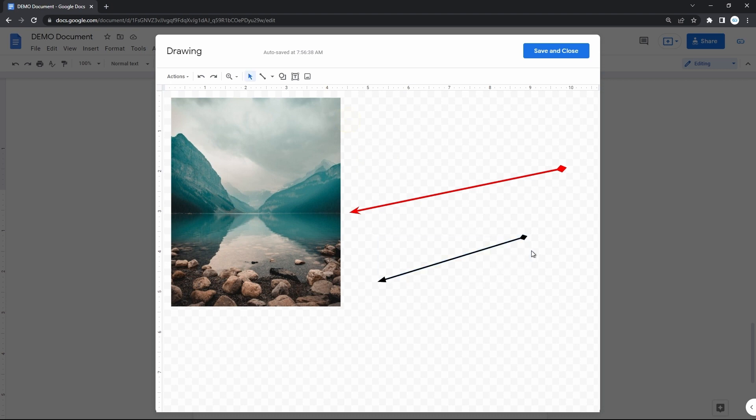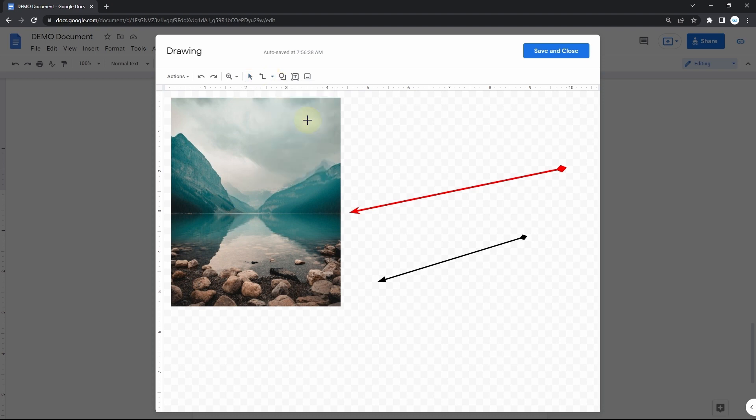There you go. Now for the other lines. Then in the drop-down we have the elbow connector, the line which is bent in the middle. And when you draw it, it adapts to where you place the end point.